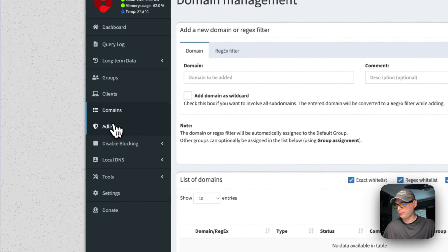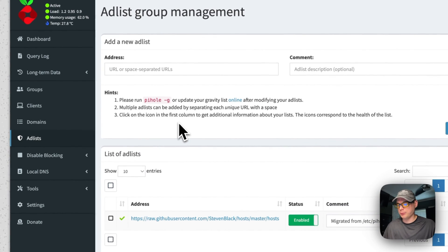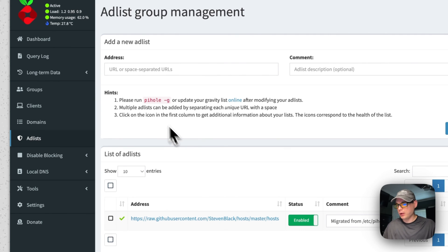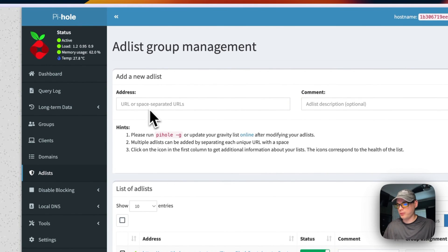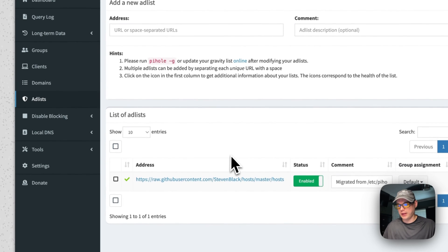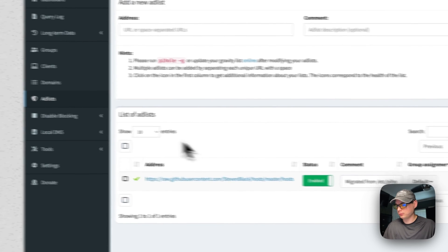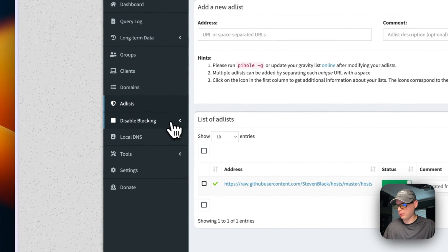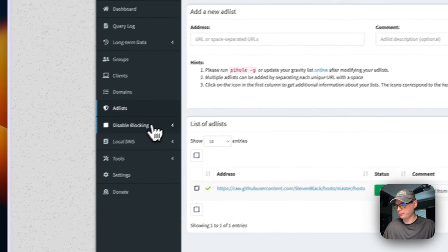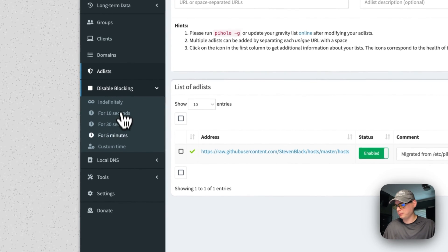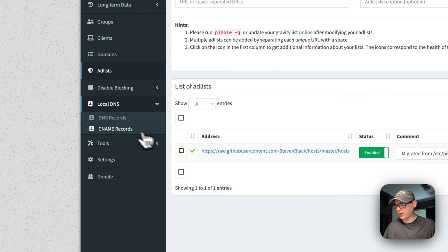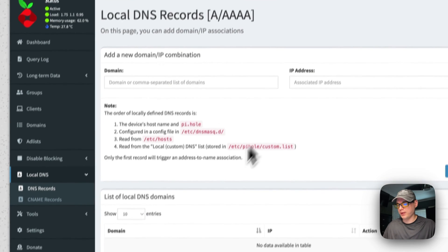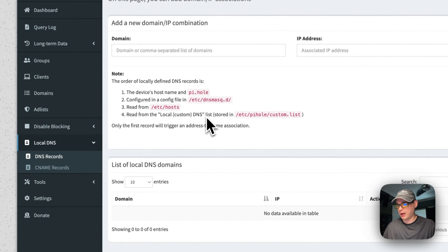That's domains, and you can add a block list to where you can go on a GitHub and find one. There's all kinds of different block lists for Pi-hole. So you just put it in here, and then it'll add to the count of what can potentially be blocked. You can disable blocking for a certain amount of time. You can set up local DNS to where you can have your own DNS resolver type of thing, and then CNAME records.